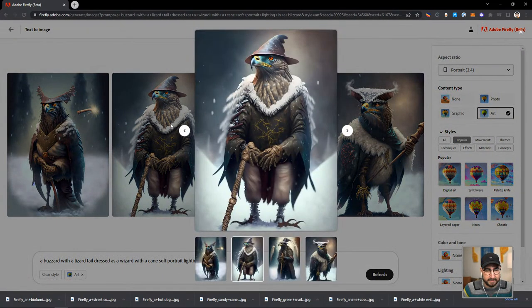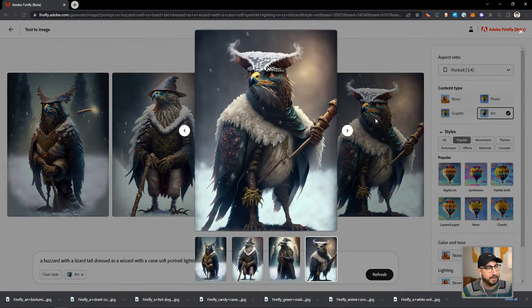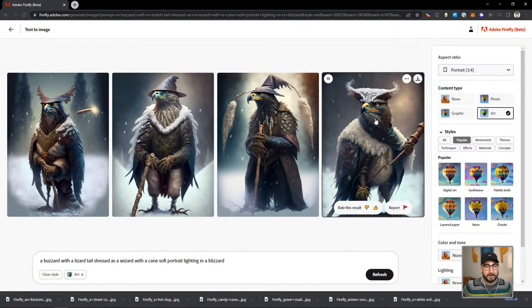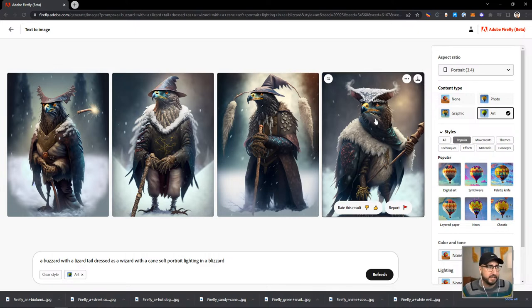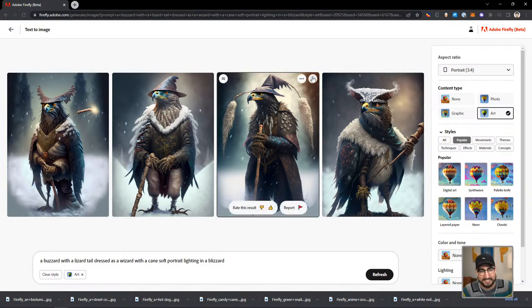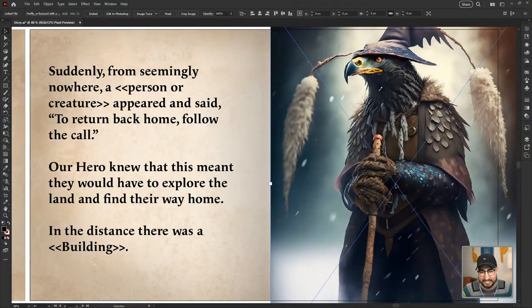One, two, three, or four — which one do we want to put in the story? This is a character that pops up and says something to our hero. The prompt chat suggested: a buzzard in a blizzard that has a lizard tail dressed as a wizard with a cane. There's literally no conversation to have here — three is the right answer. I wanted you to feel like you were being a part of this stream, chat, but it's three. It's so good. We're dropping this in here. Oh, and I love that he's got lizard scales. So cool. Can you imagine him saying 'to return back home, follow the call'? It feels right.